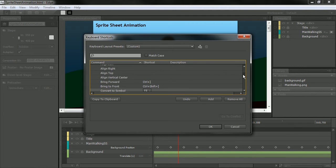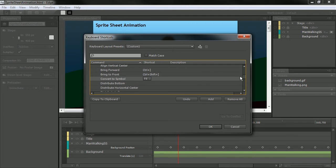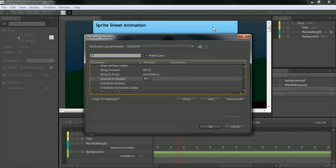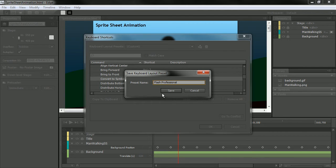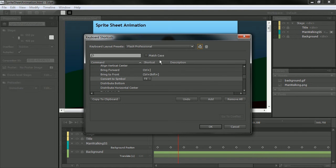So perfect. I can take and convert, if I want to, the entire Keyboard Shortcuts set to represent something from a Flash background, right? And I can even save this as another set. So let's just call this Flash Professional. Save that. So now I have Flash Professional as a shortcut.